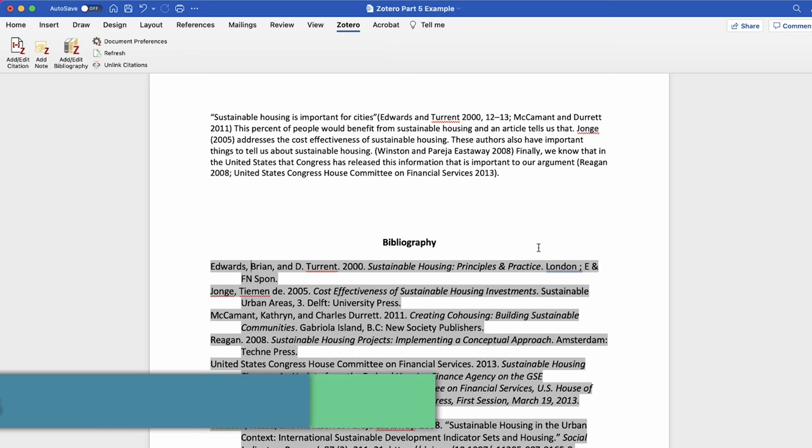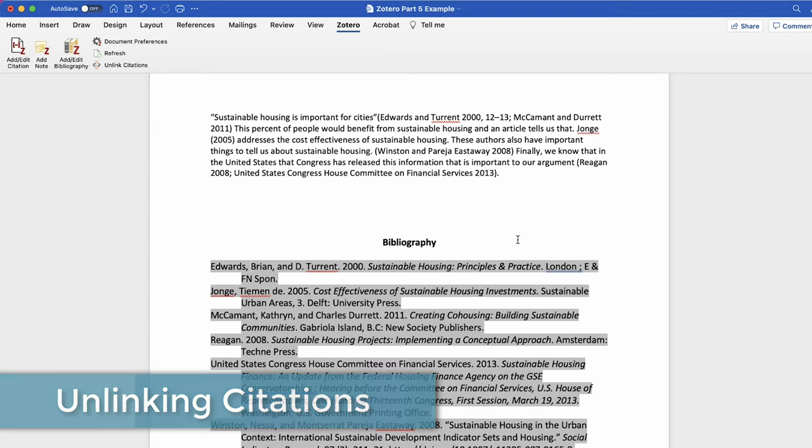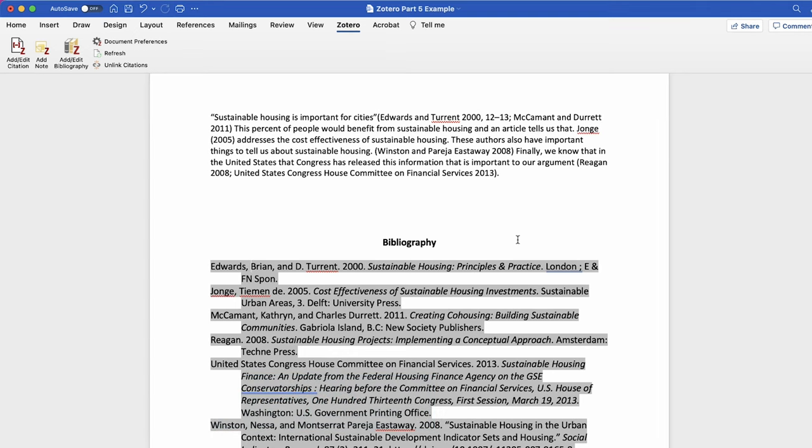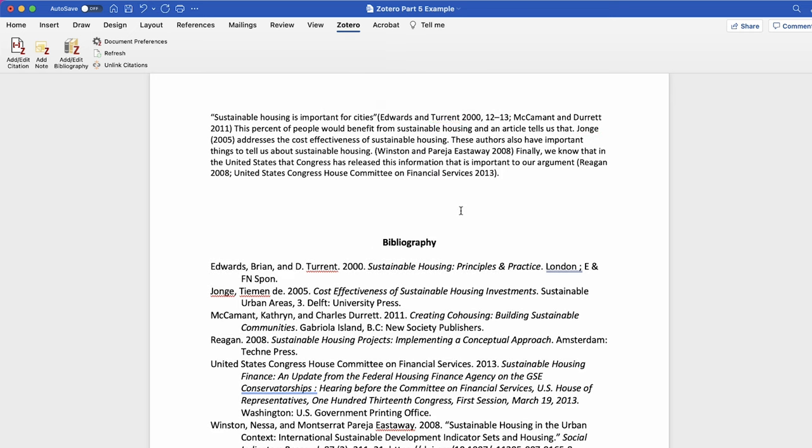If you plan to submit your Word document or send it to someone else, make sure that you unlink your citations. If someone else opens your document and they do not have your library, the citations will not work. However, once you unlink your citations you cannot relink them. Be sure to keep a copy of the linked document to continue editing in the future.